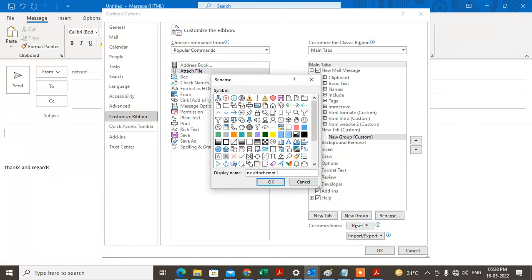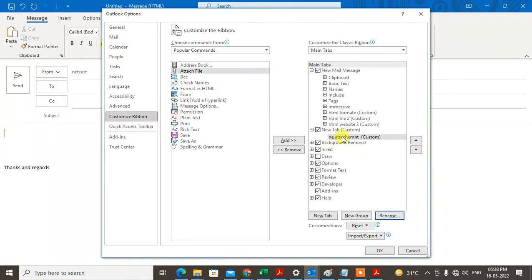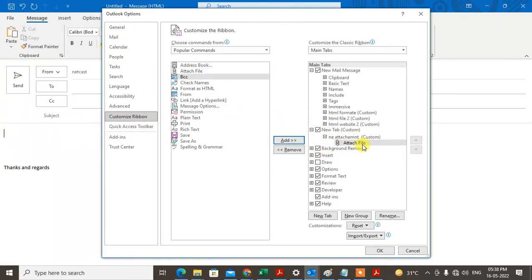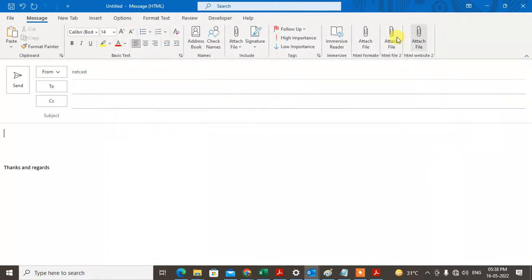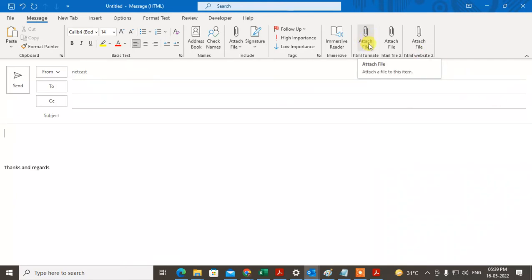Now just select this attachment file and just add it. Now click on Done. You can see I have created this one. Now you will see this attachment option here. Just click on attachment.